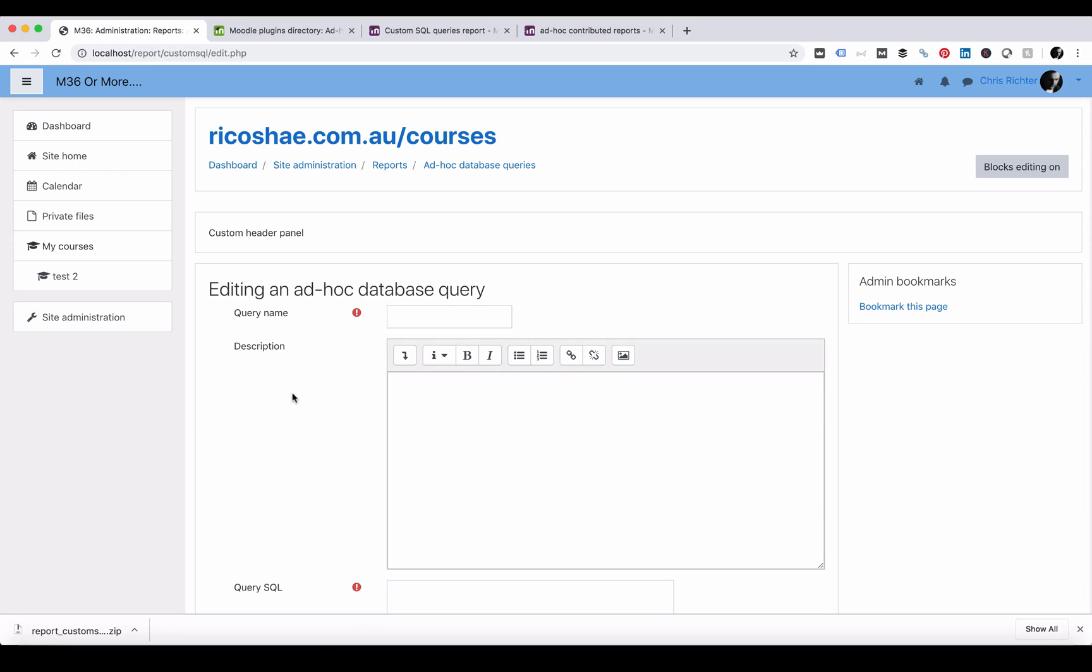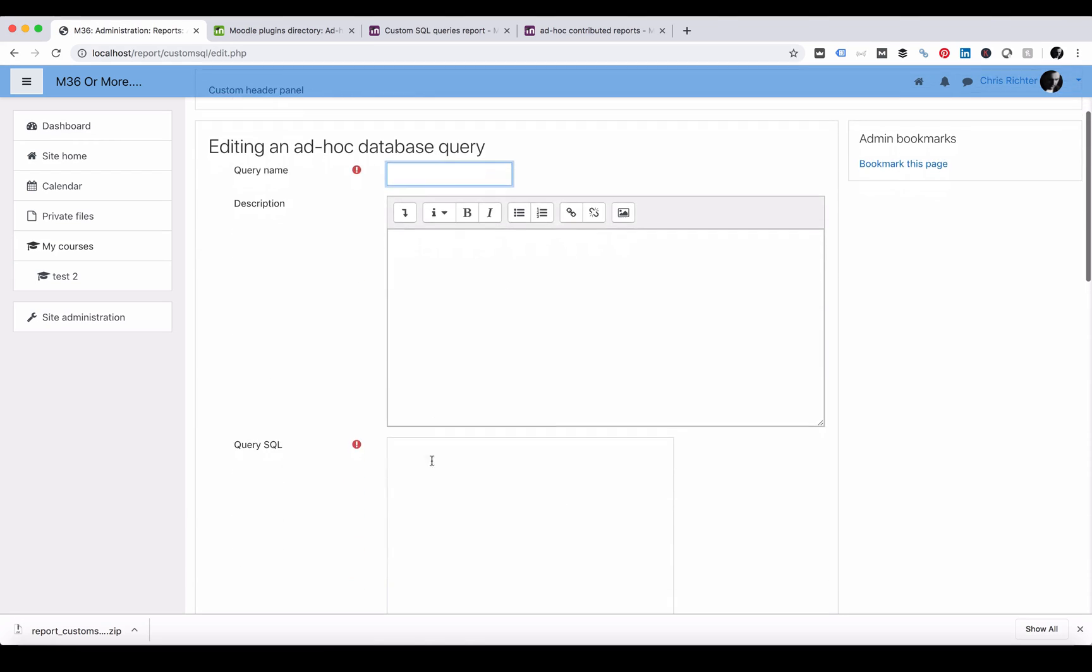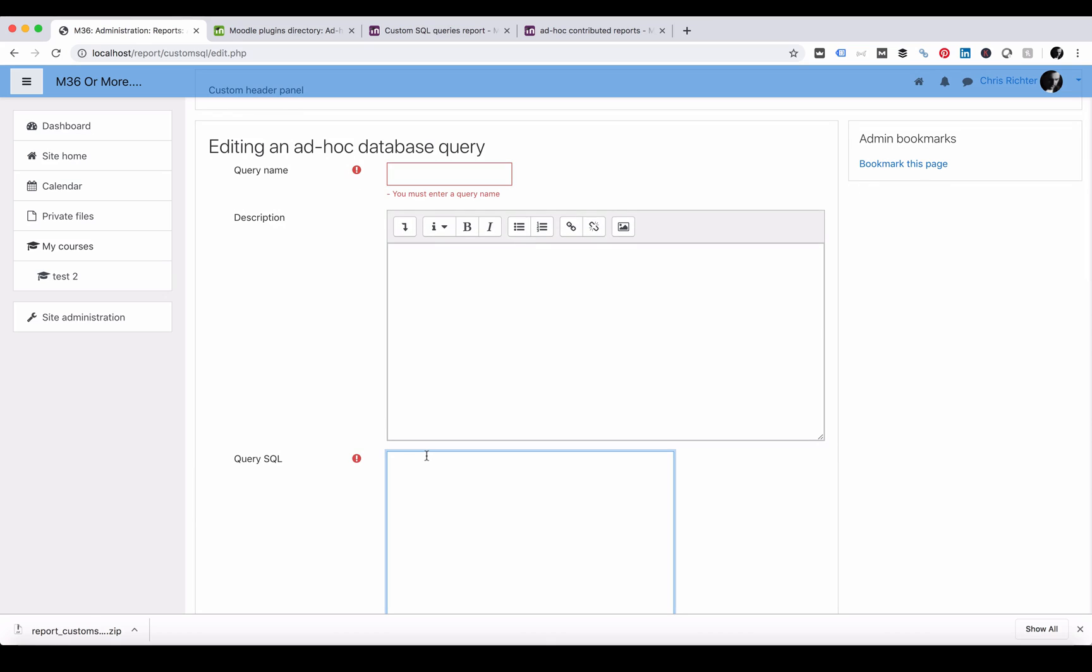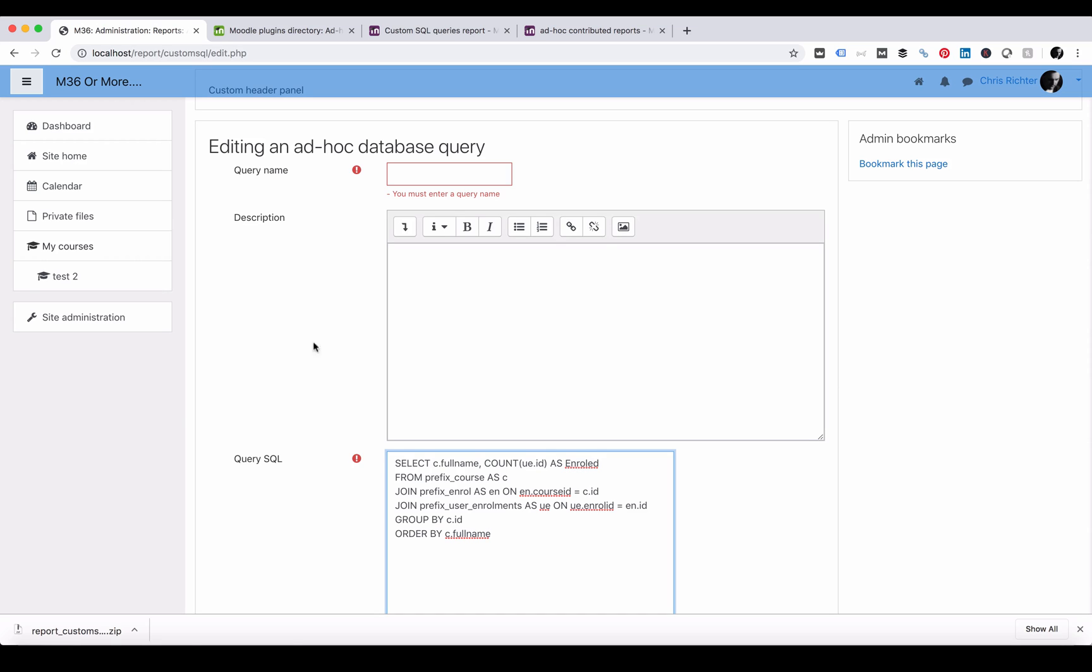Add a new query. What we can now do is create a query. And we're just going to create a test query here. And this one is some SQL, which stands for structured query language. All this does is find each of the users enrolled in each course.